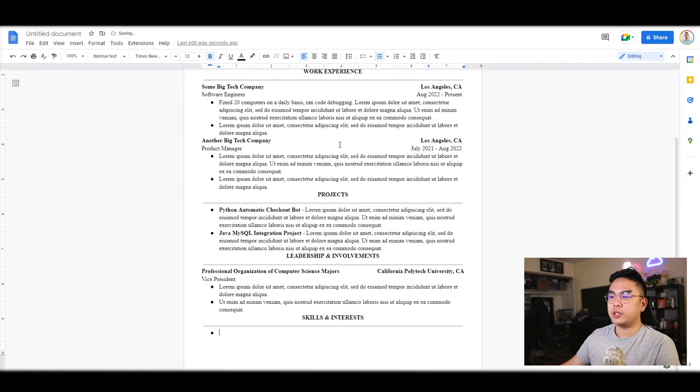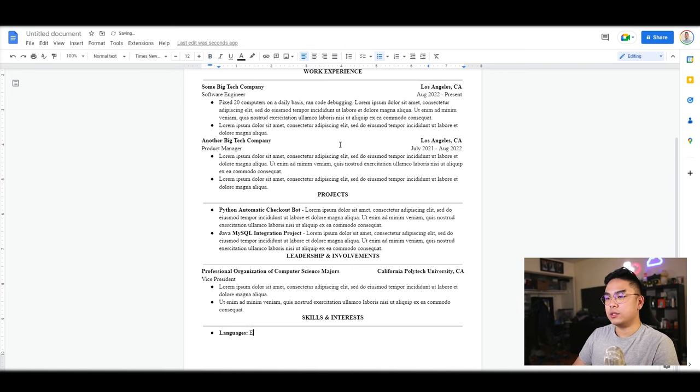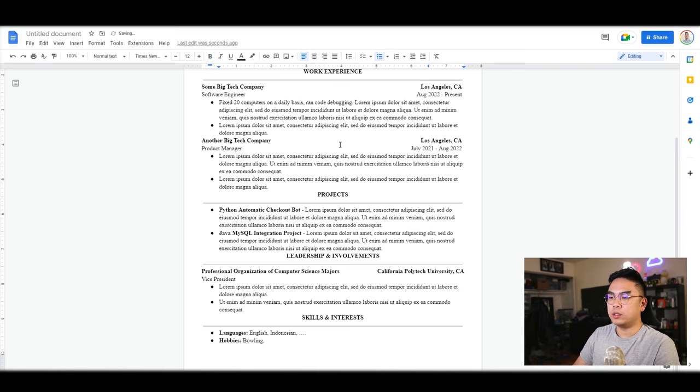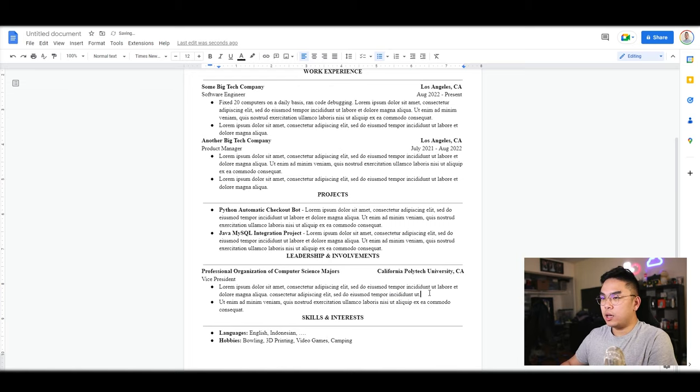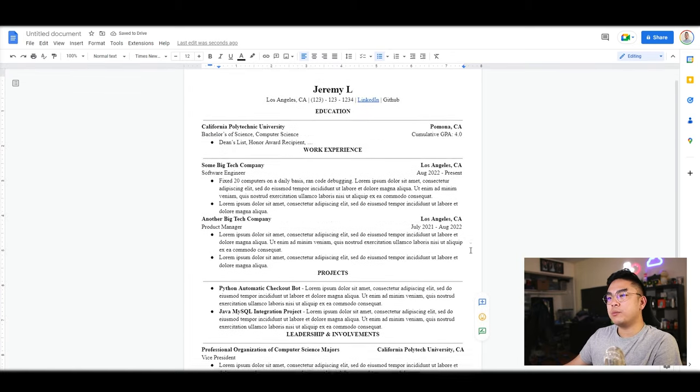For leadership and involvements, I like to do the same thing as well. Usually for me, I like to add my languages, like English, Indonesian. For hobbies, I enjoy 3D printing, video games, and bowling.